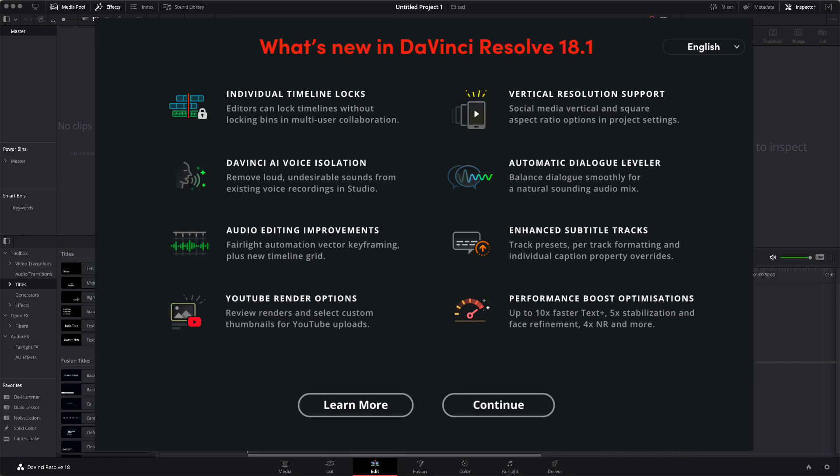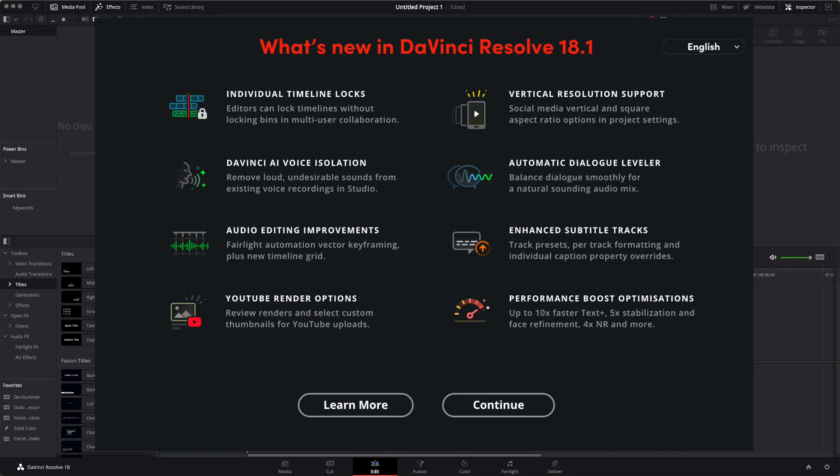Automatic dialogue leveler. Balanced dialogue smoothly for a natural-sounding audio mix. Enhanced subtitle tracks. Track presets, per-track formatting, and individual caption. And then, finally, what it shows here. Performance boost optimizations. Up to 10 times faster text plus, 5 times stabilization, and face refinement, four times, and more. So, basically, faster performance.